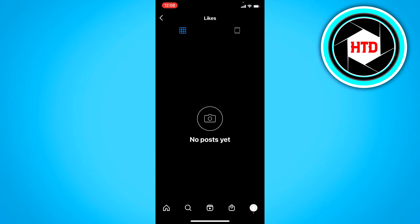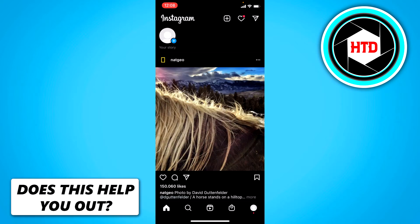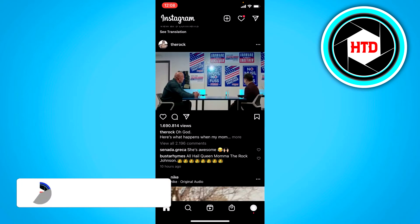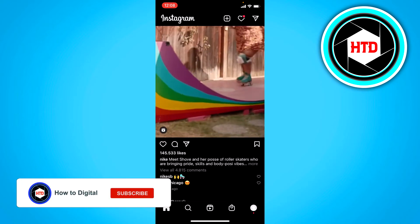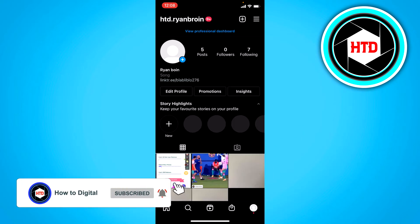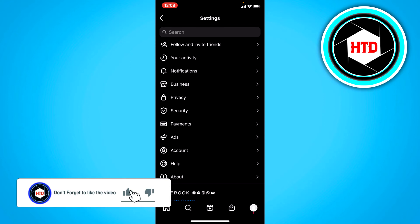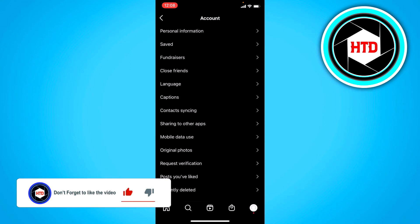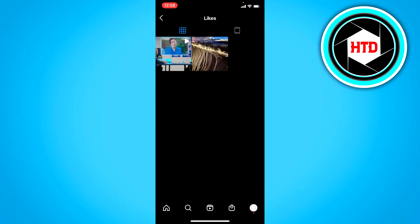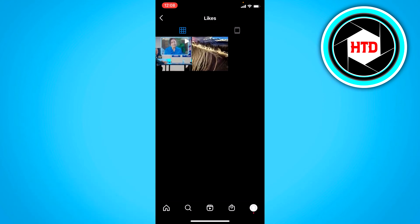I actually don't have any liked posts in here, but let me just like some of these real quick. Like that. And then go back to the posts I have liked and they should pop up right here.